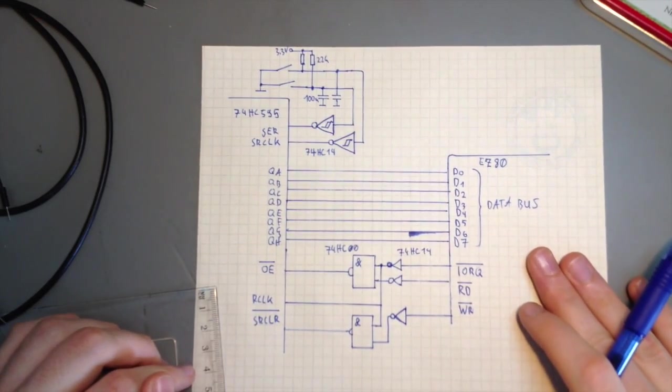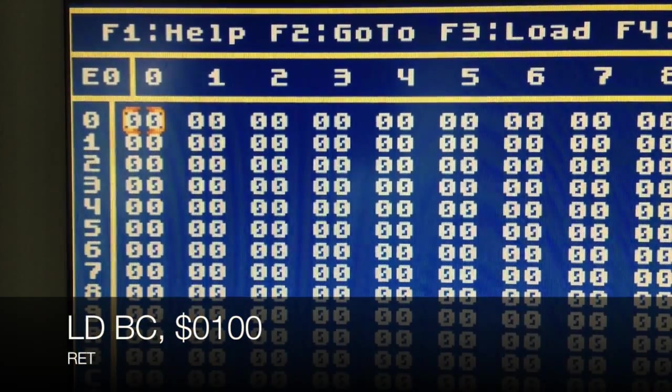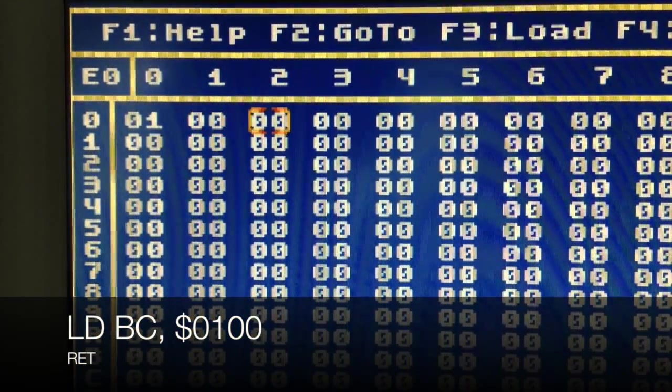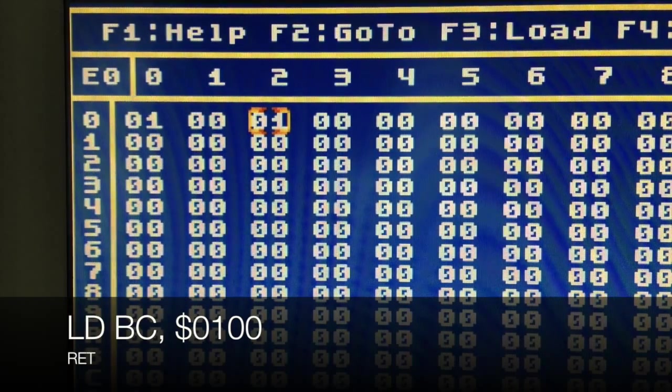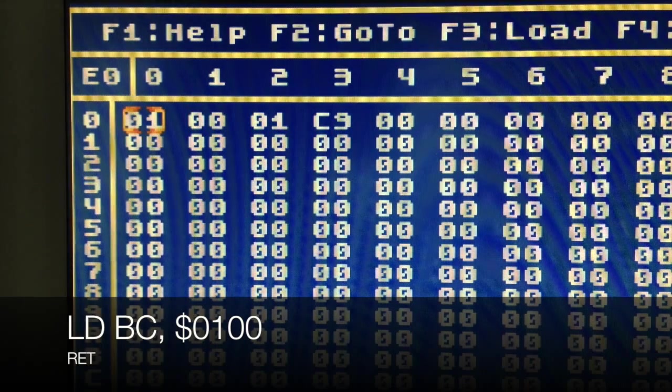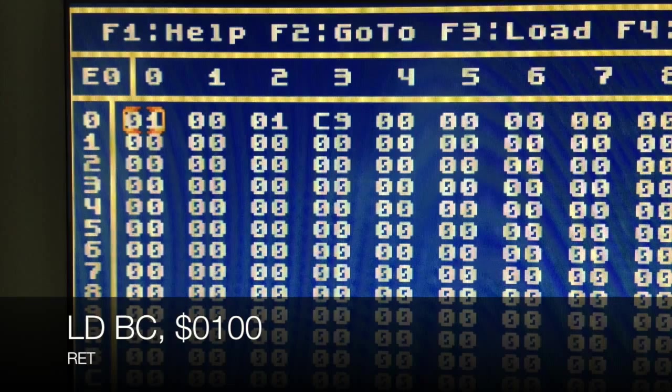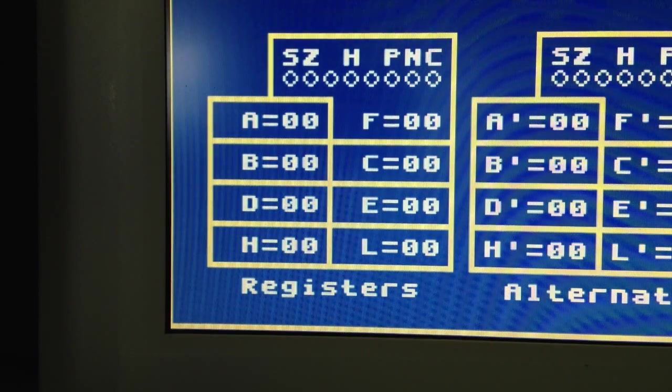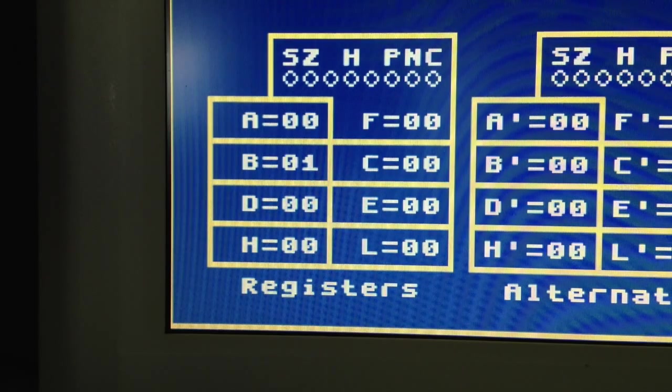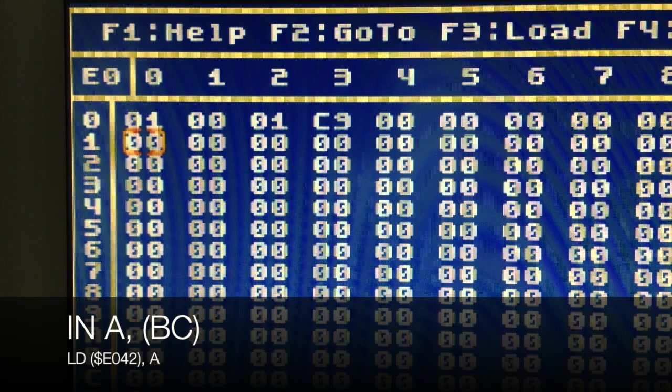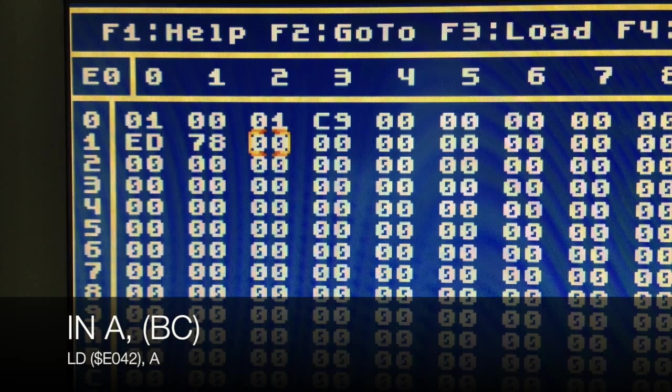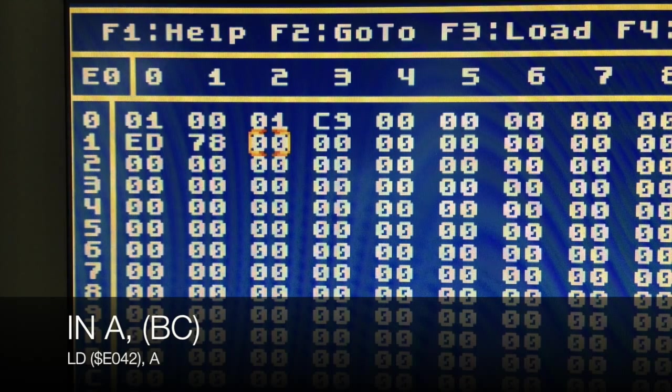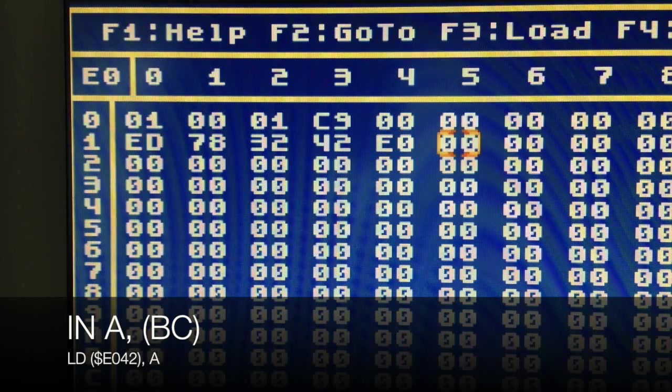Let's try if this actually works as intended. First, we have to load the address of our device into the BC register. The exact address does not matter, since we are not evaluating the address bus at all. But we have to use an address that is not used by any of the internal devices that are on the EZ80 chip. So the simplest one would be just 0100. I then use an IN instruction to actually read from our shift register. After that, I'm just copying the value from the A register to memory, so that we can see it more easily in the machine code monitor.